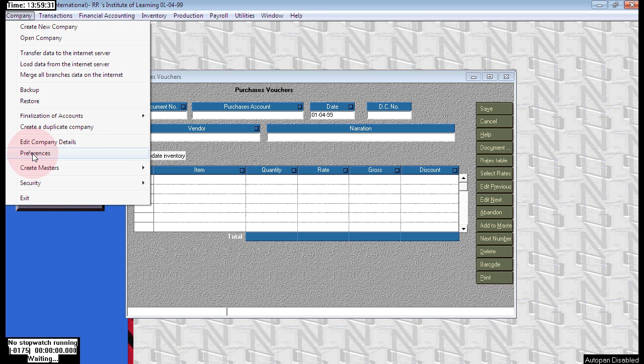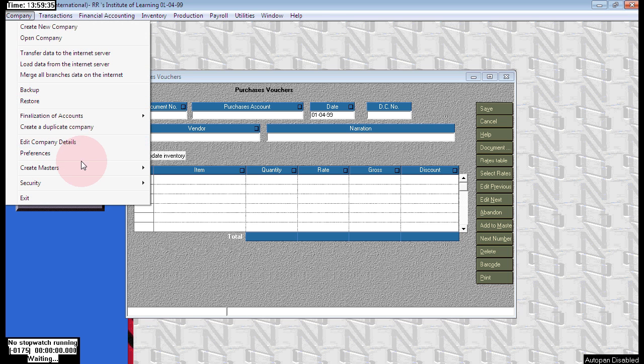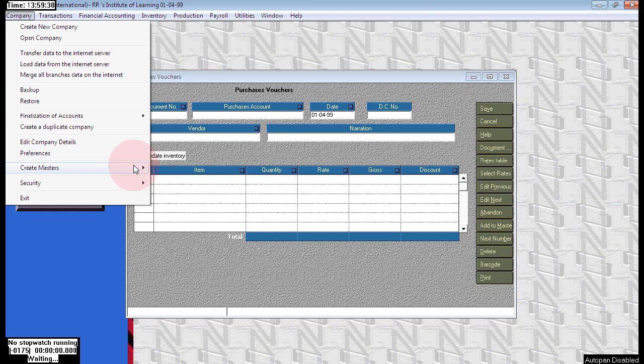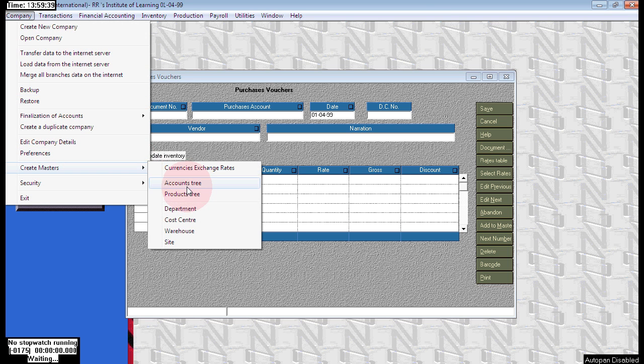Here in great masters we can see the cost center and warehouse. The cost center and warehouse are there.